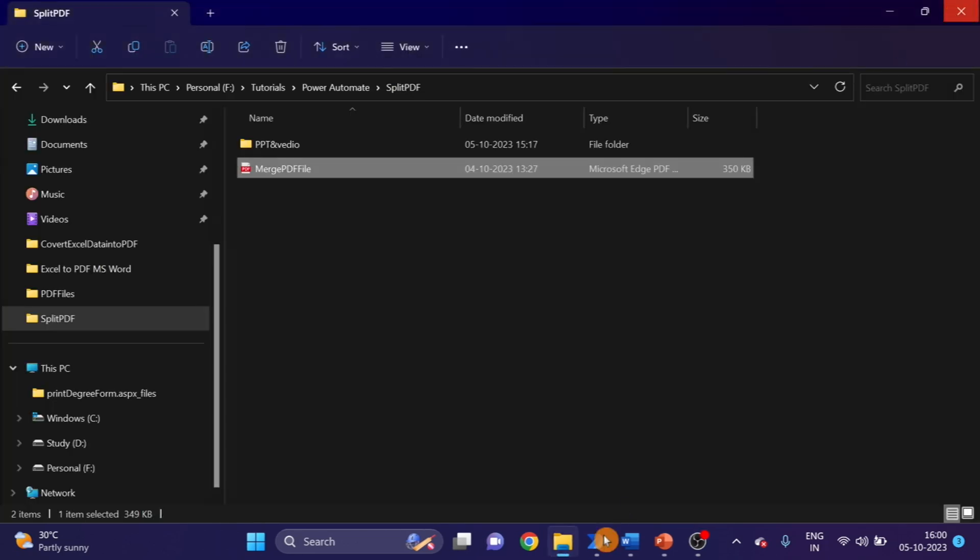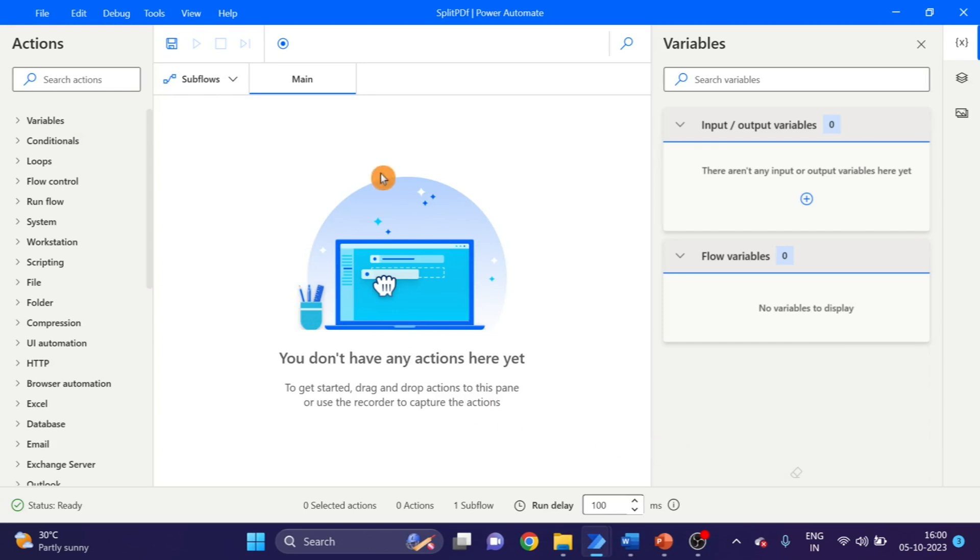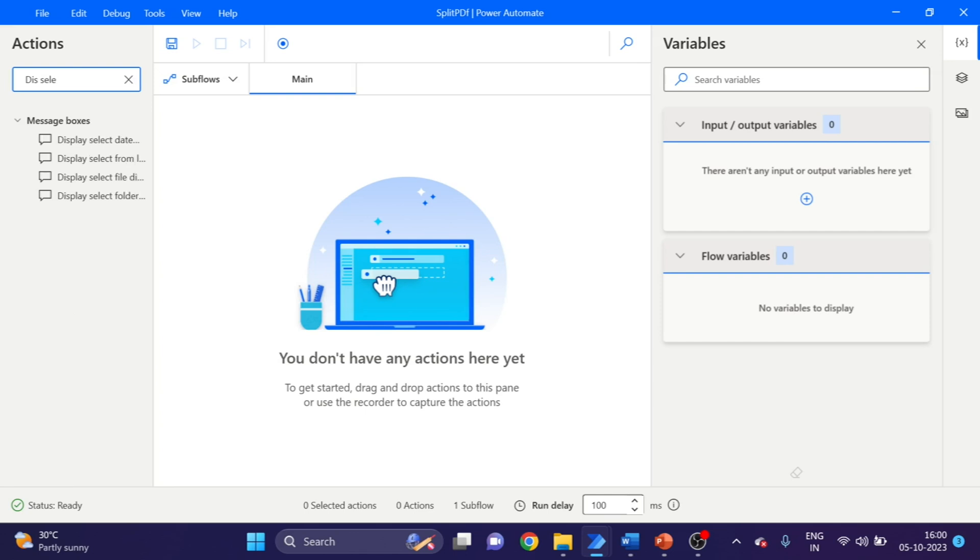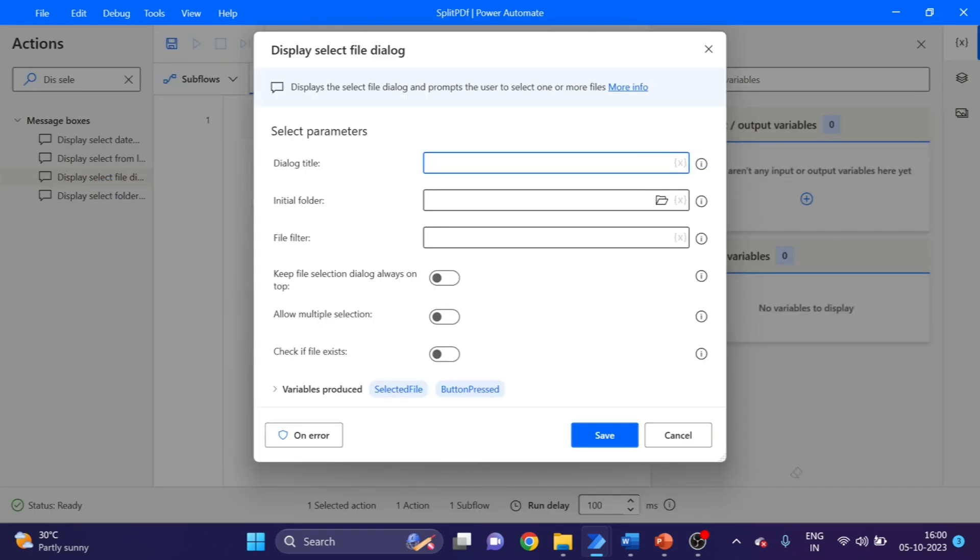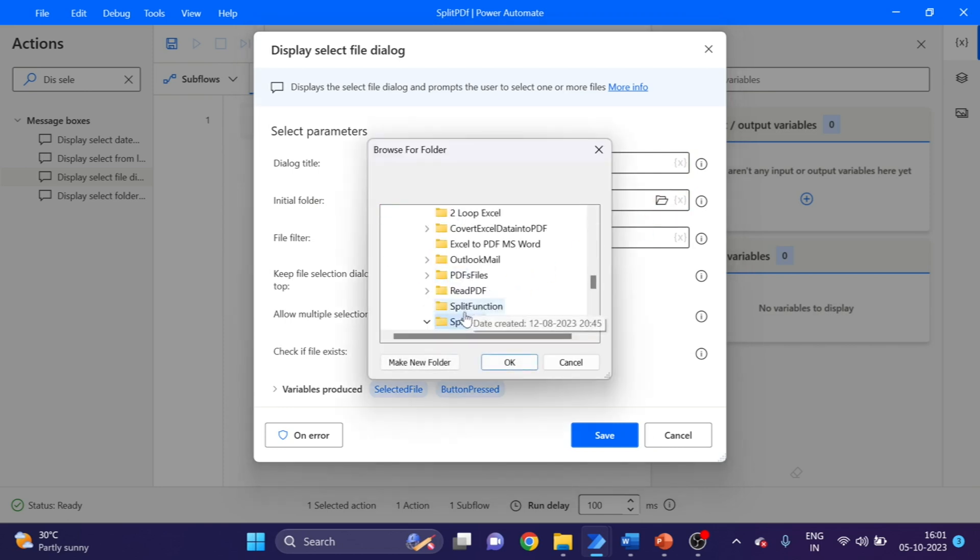First action I'm taking here is Display Select Files Dialog Box. This one here, we have to give the title. Title like 'Please enter PDF file folder'. Folder, I'm going to use here Split PDF.